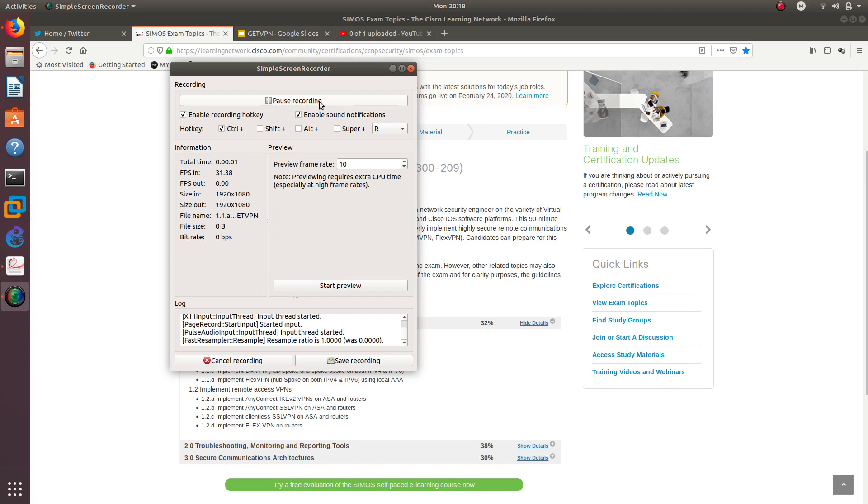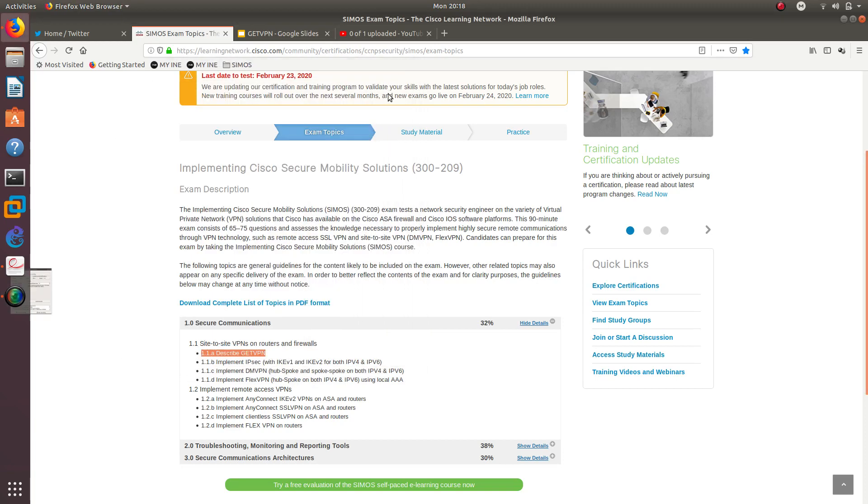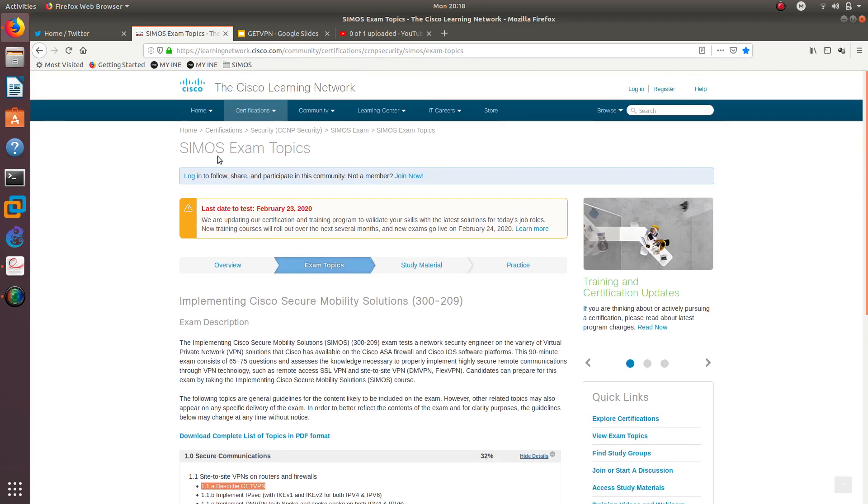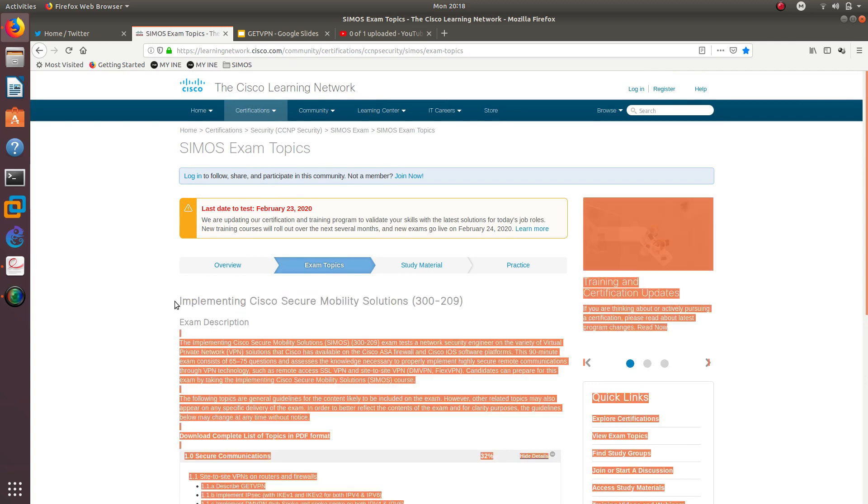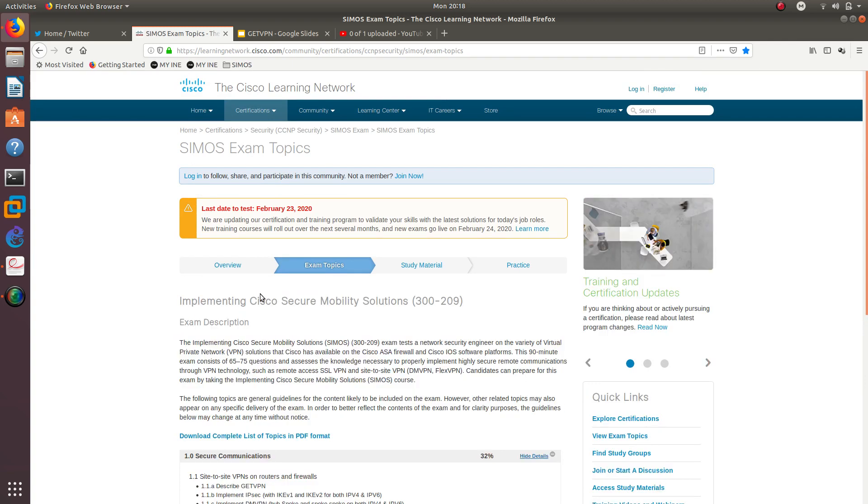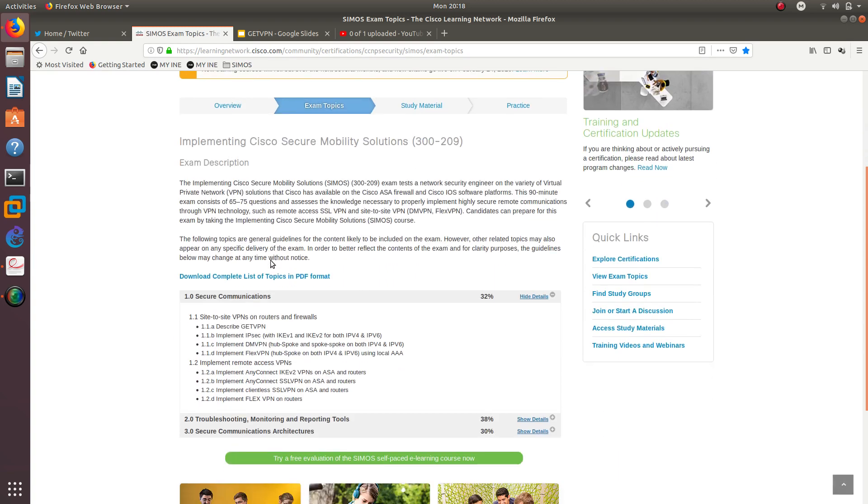Hello guys, welcome to a new video and also the first video ever for my SIMOS exam that I want to take in 90 or 100 days, maybe 100 days I will go ahead and take this exam.